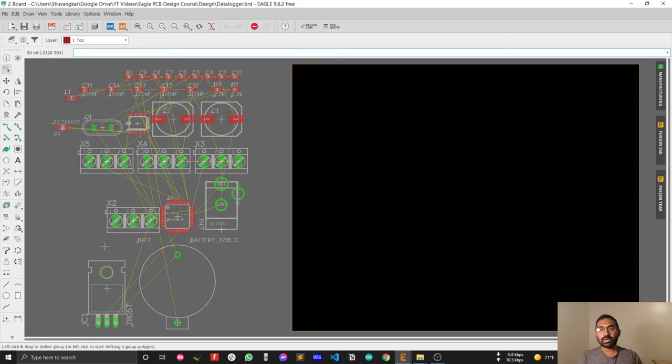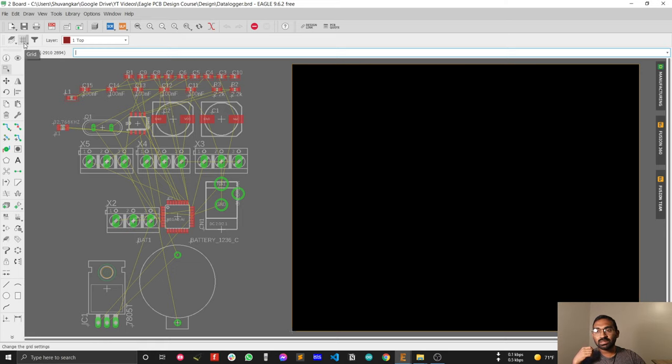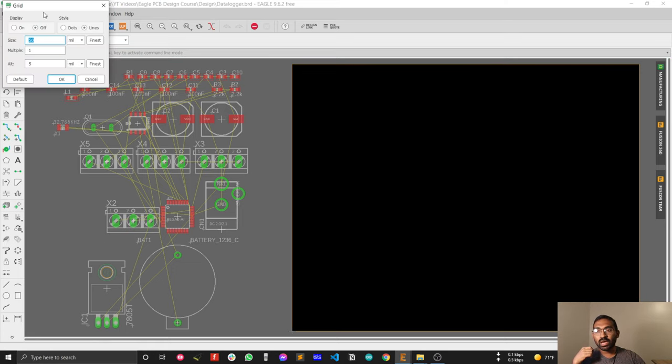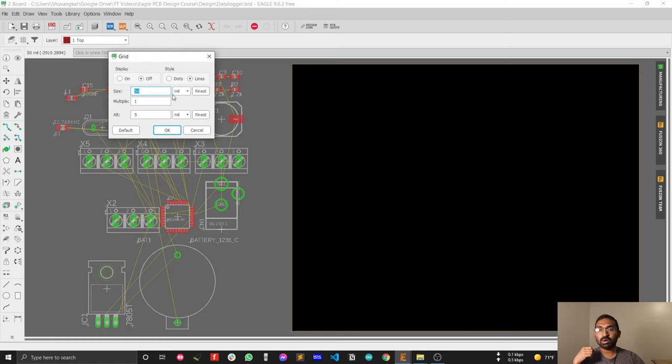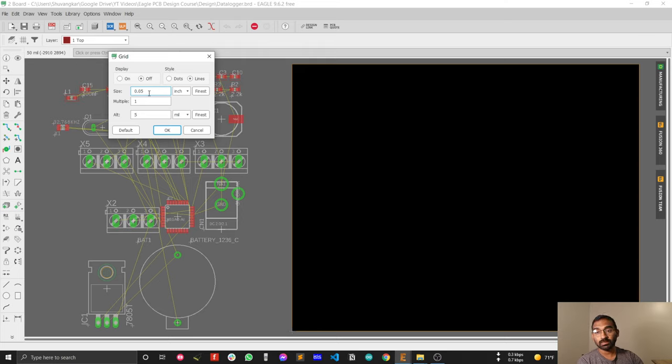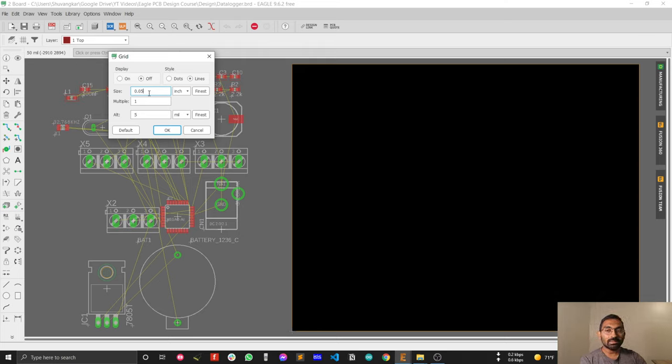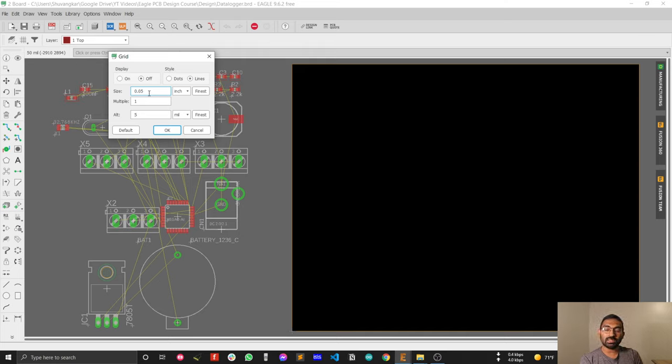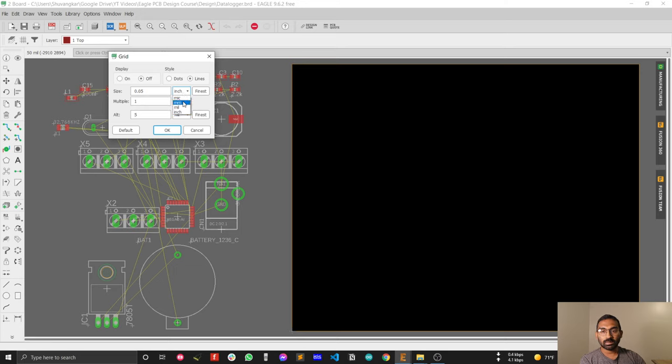For PCB design I have to tell you two important things. First, for schematic design I always recommended you to keep the grid size at 0.05 inch, but for PCB design that limitation is not valid. You can put any type of size, any type of options, or any dimensions you want.